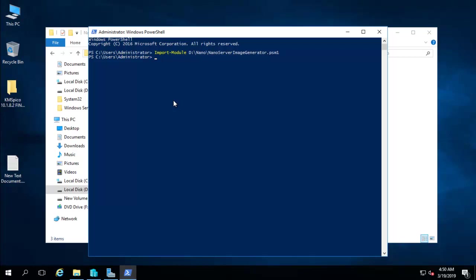After importing the module, we have to set the location. Type Set-Location, and in my case the location is D:\nano.